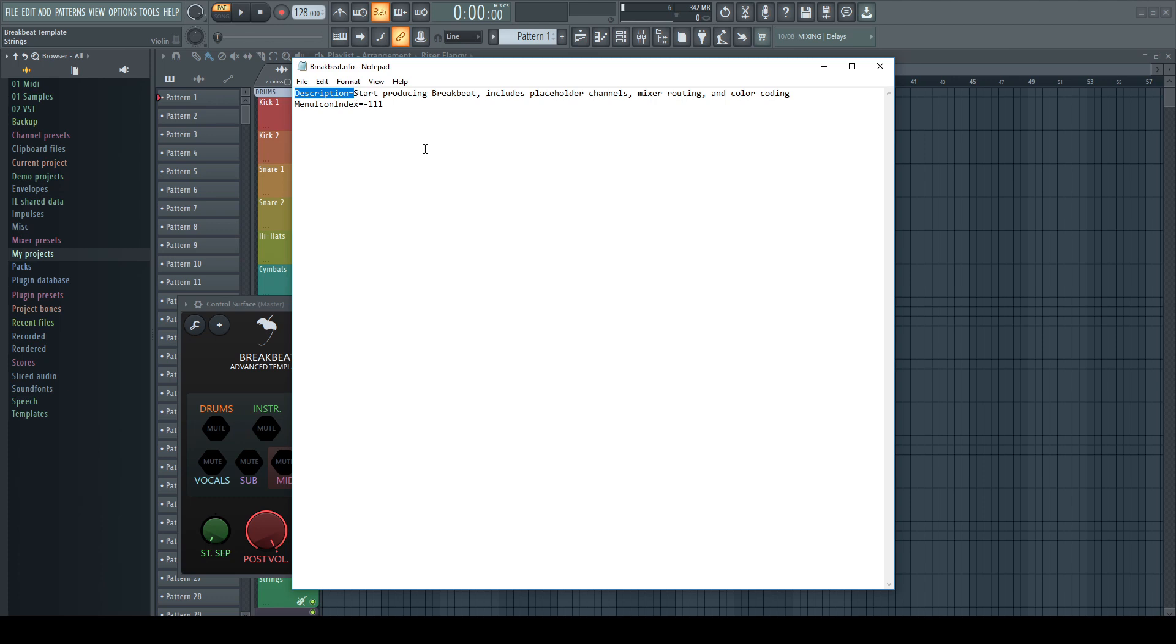Description without any spaces and equal sign is necessary, but then you can add a text to your heart's desire. Menu icon index, equal sign, a minus sign and the corresponding number, all without any spaces.